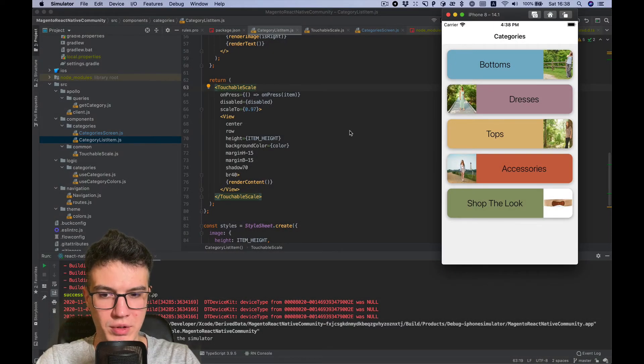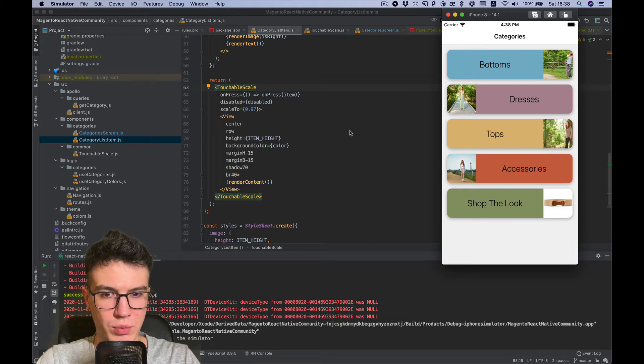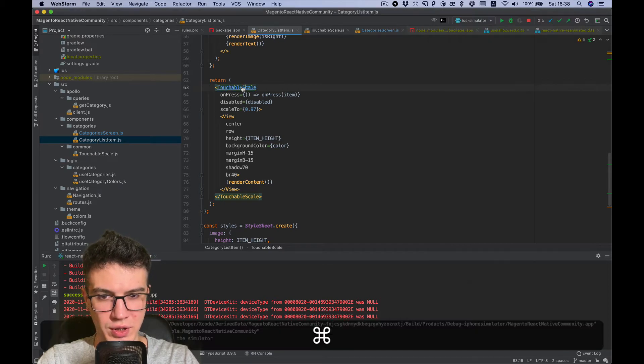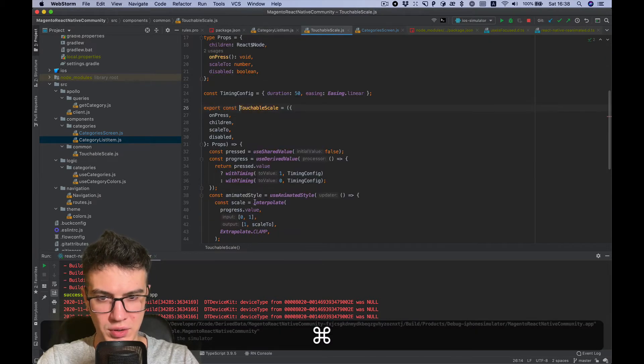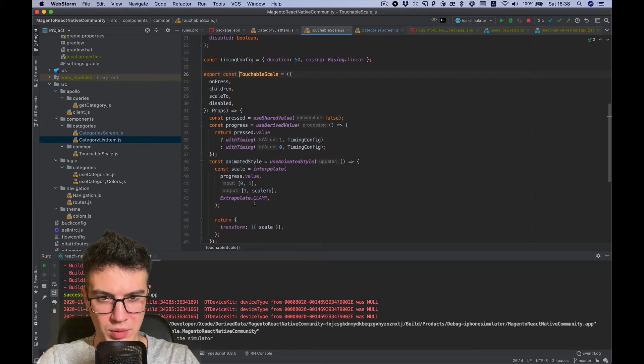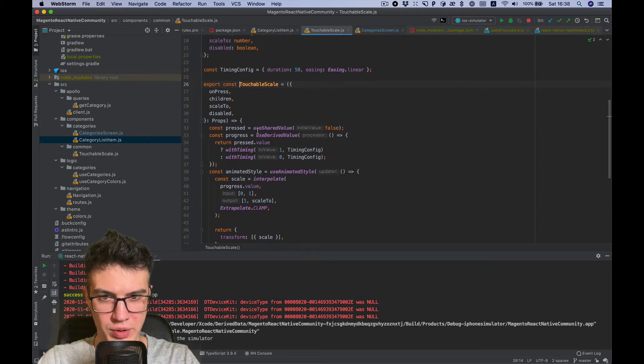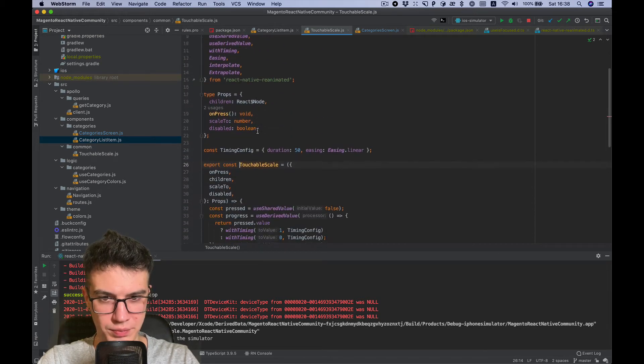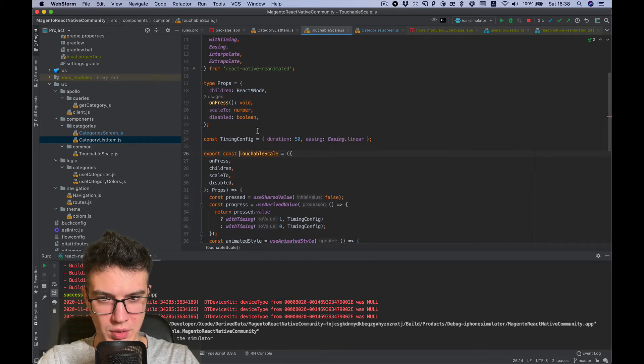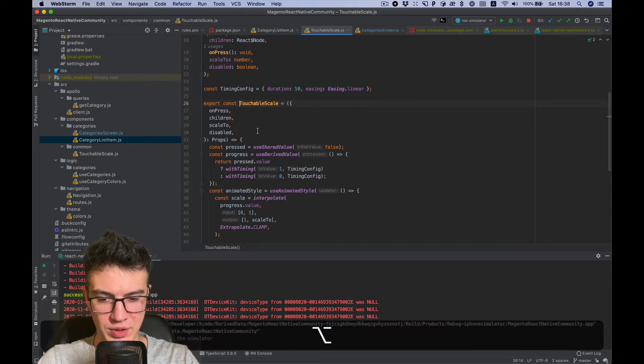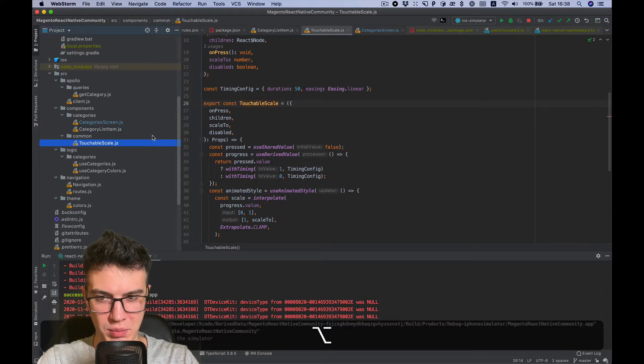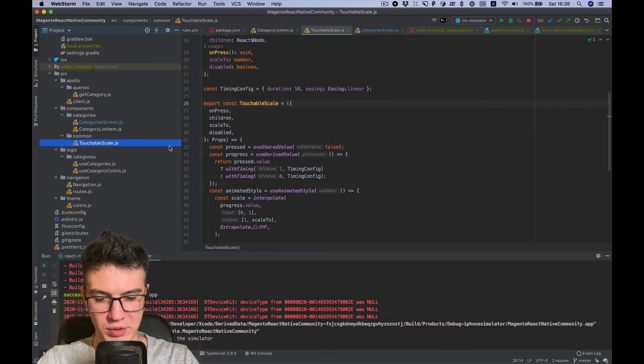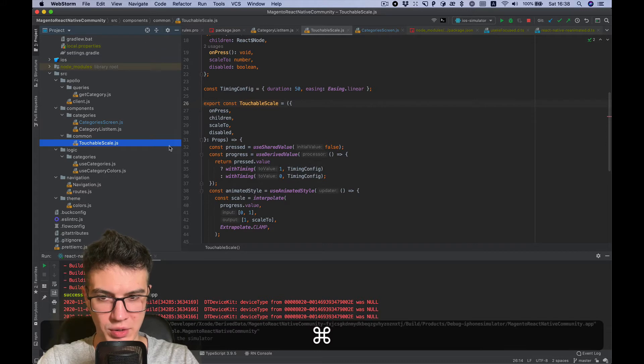Okay, in the previous video we created a touchable scale component which used Reanimated 2. So let's use it as the base for our animated appearance component.